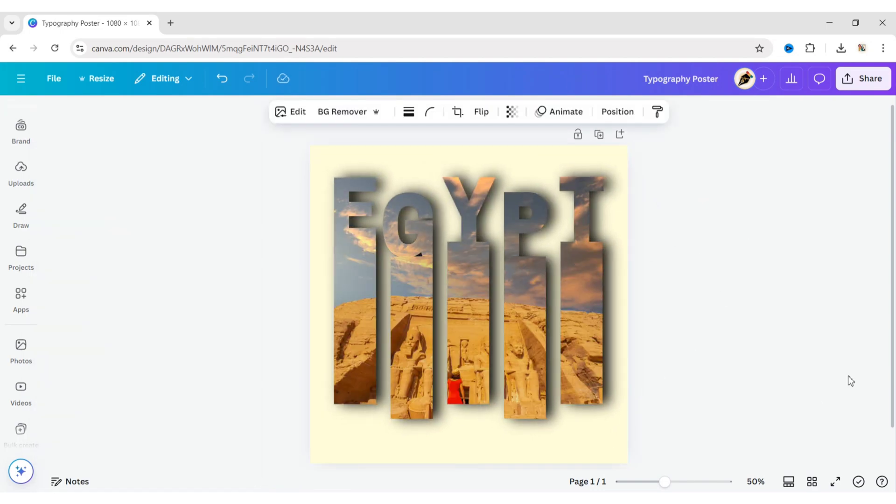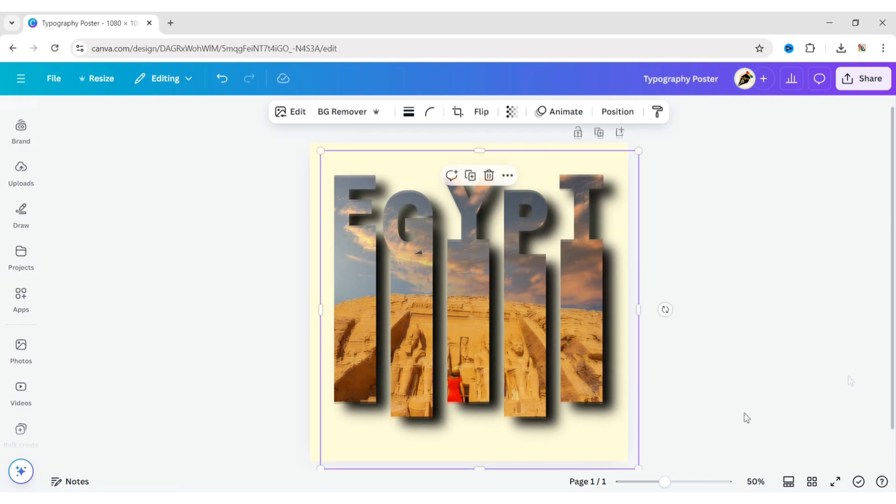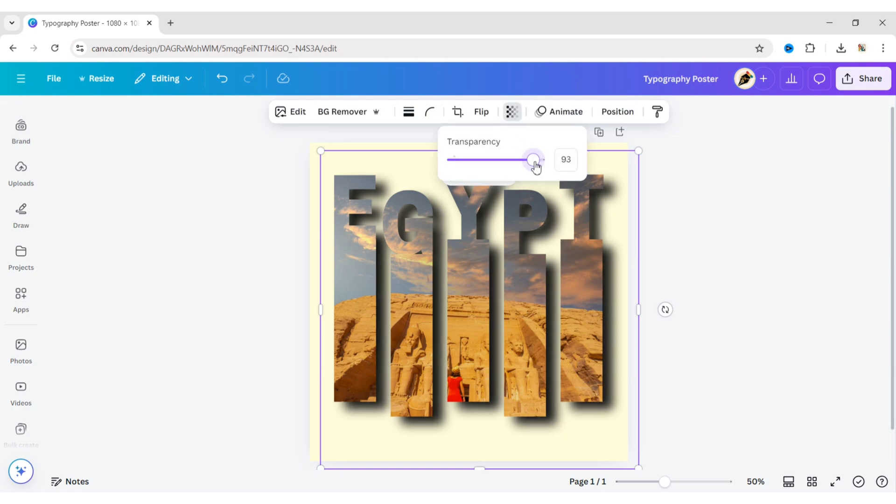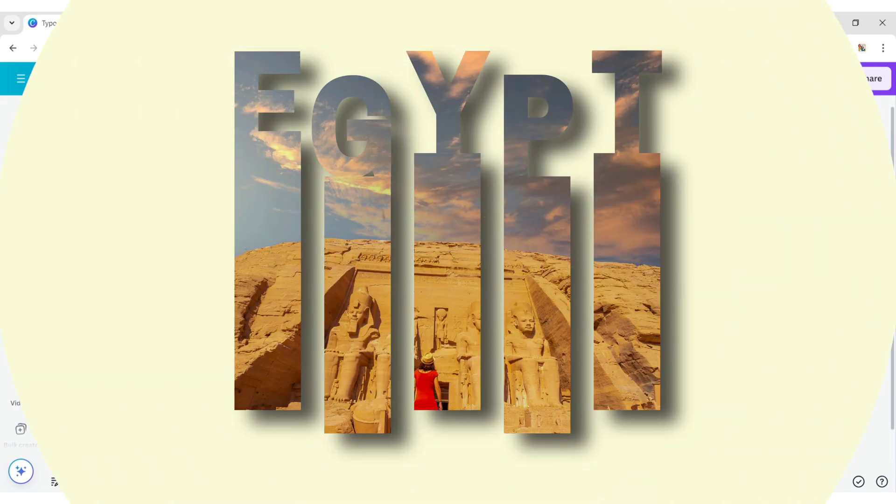Now adjust the shadow's position and reduce transparency to 70. Your typography poster design is ready.